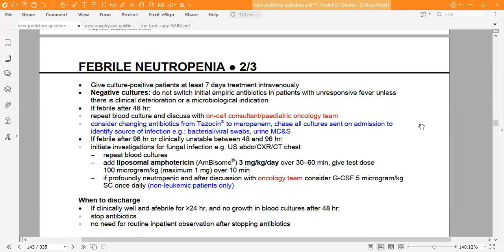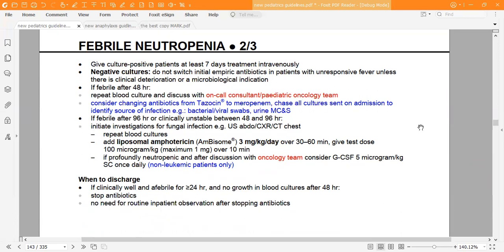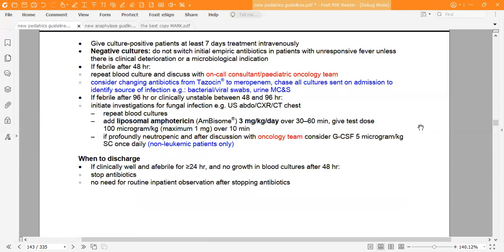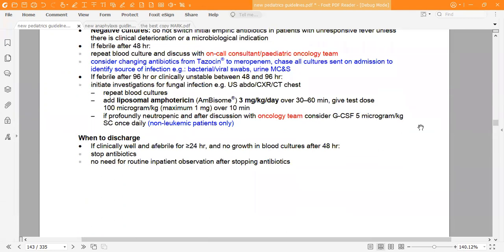Discharge criteria: if the patient is clinically well and afebrile for 24 hours or more, and there is no growth in blood culture after 48 hours, stop antibiotics. No routine inpatient observation is required after stopping antibiotics.